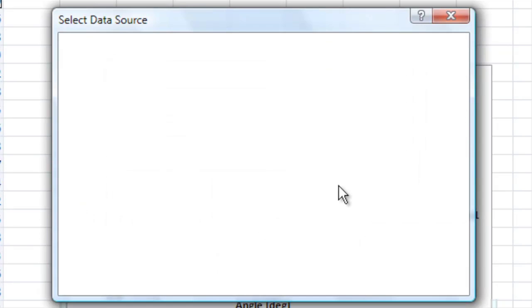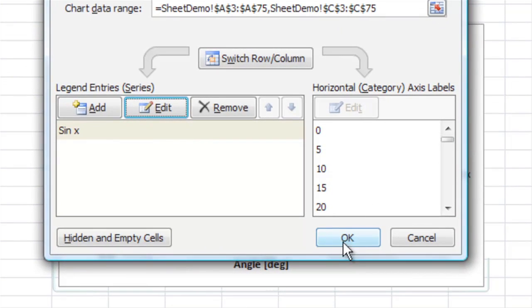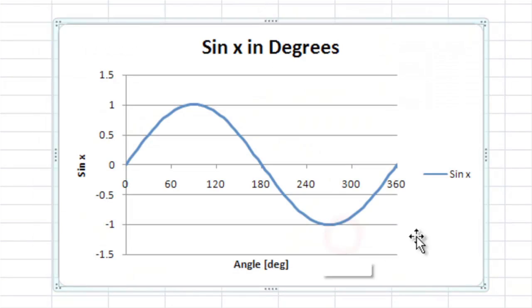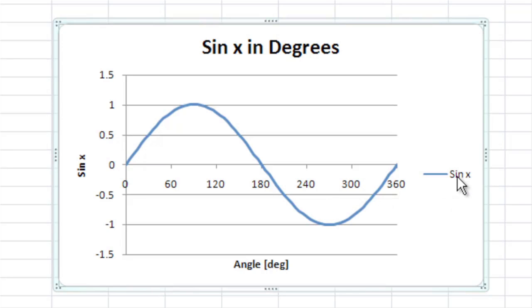That way when we hit OK and OK again, this is changed over so we know exactly what the blue line is. This is helpful when we have multiple graphs on top of each other. We can label the different colors and different things.